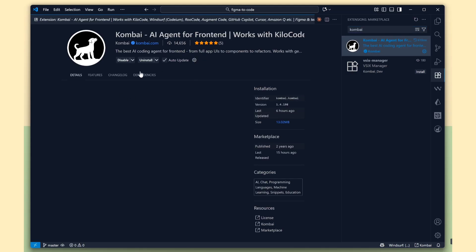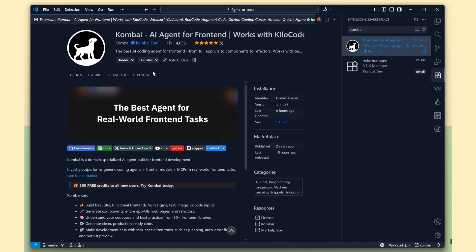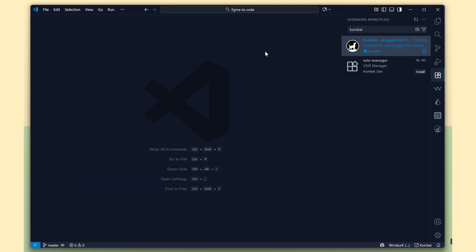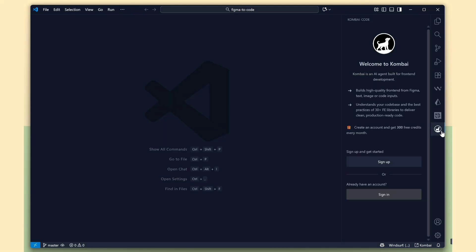This is the extension for Combi. Just click on the Install button to add it. Once it's installed, you'll need to create an account. Combi gives you 300 free credits every month, which is great for testing and small projects.